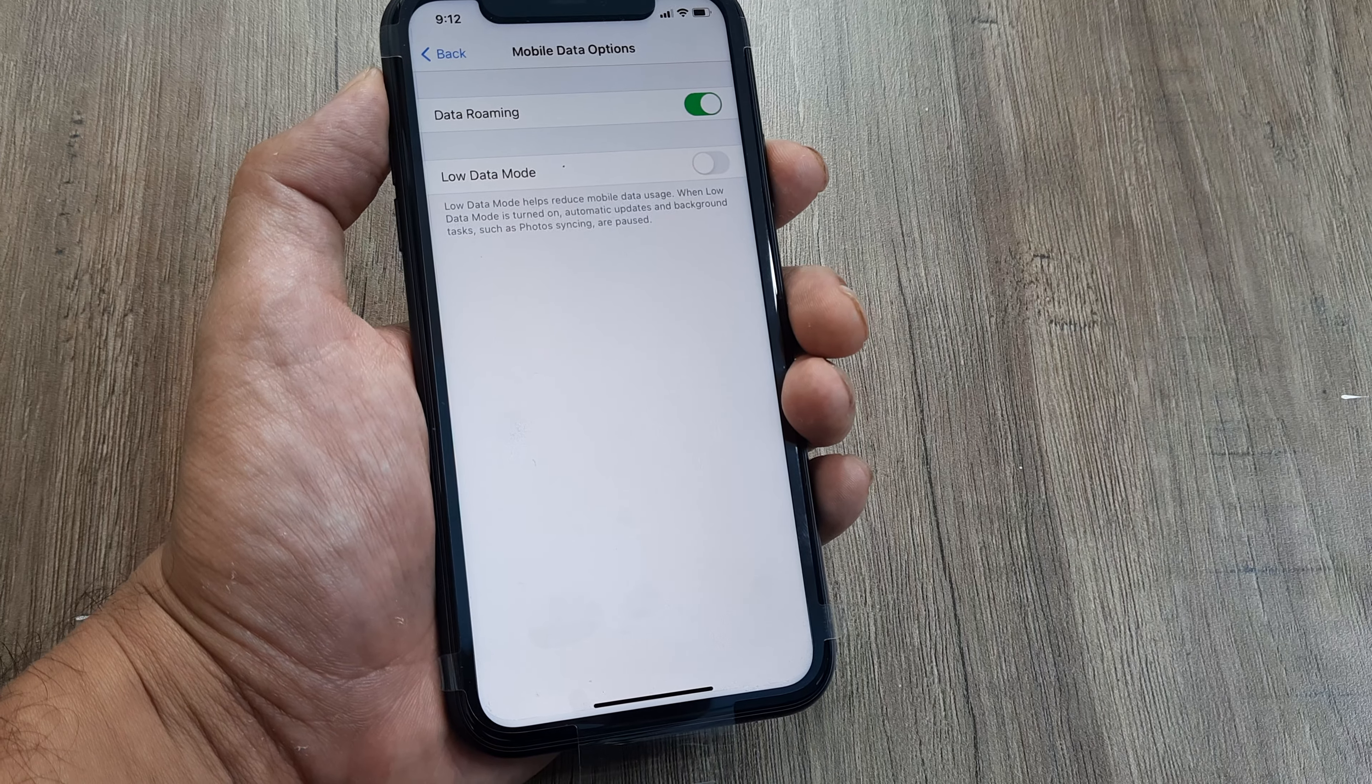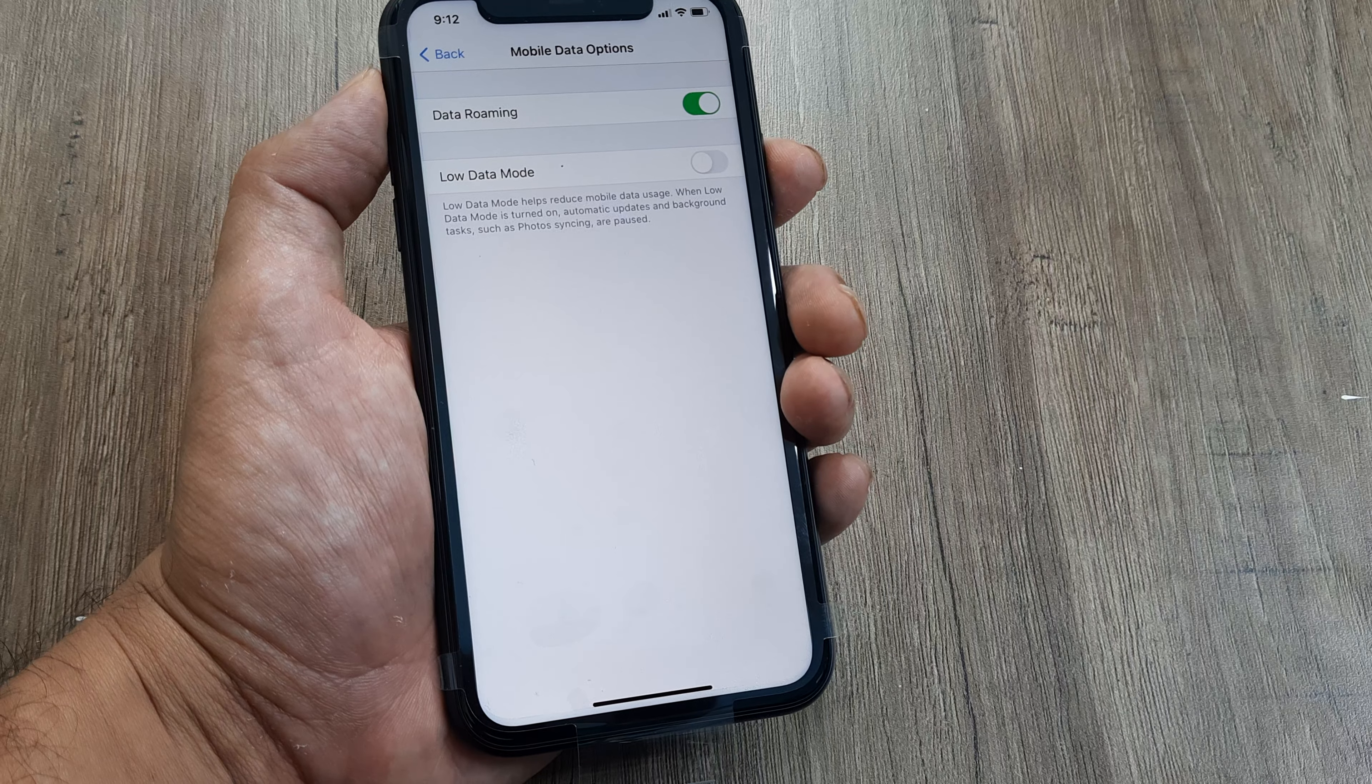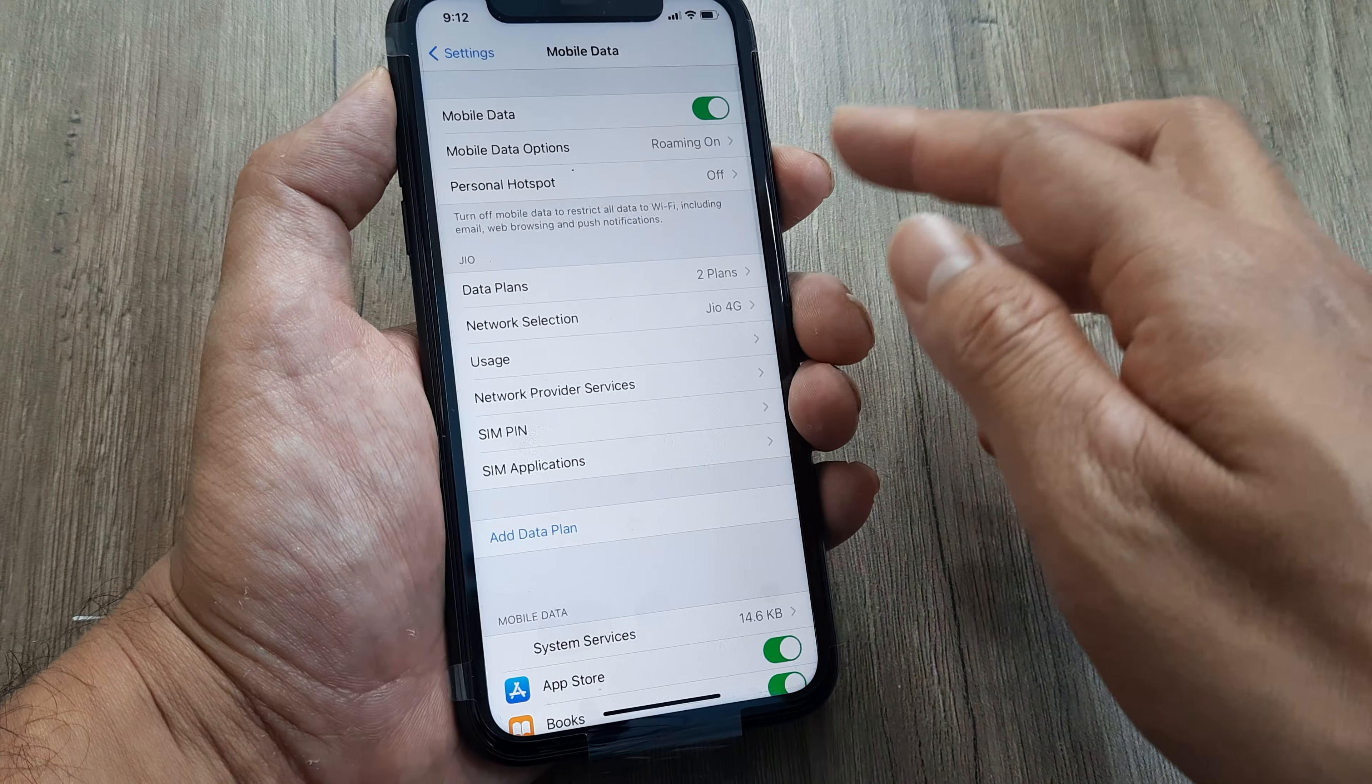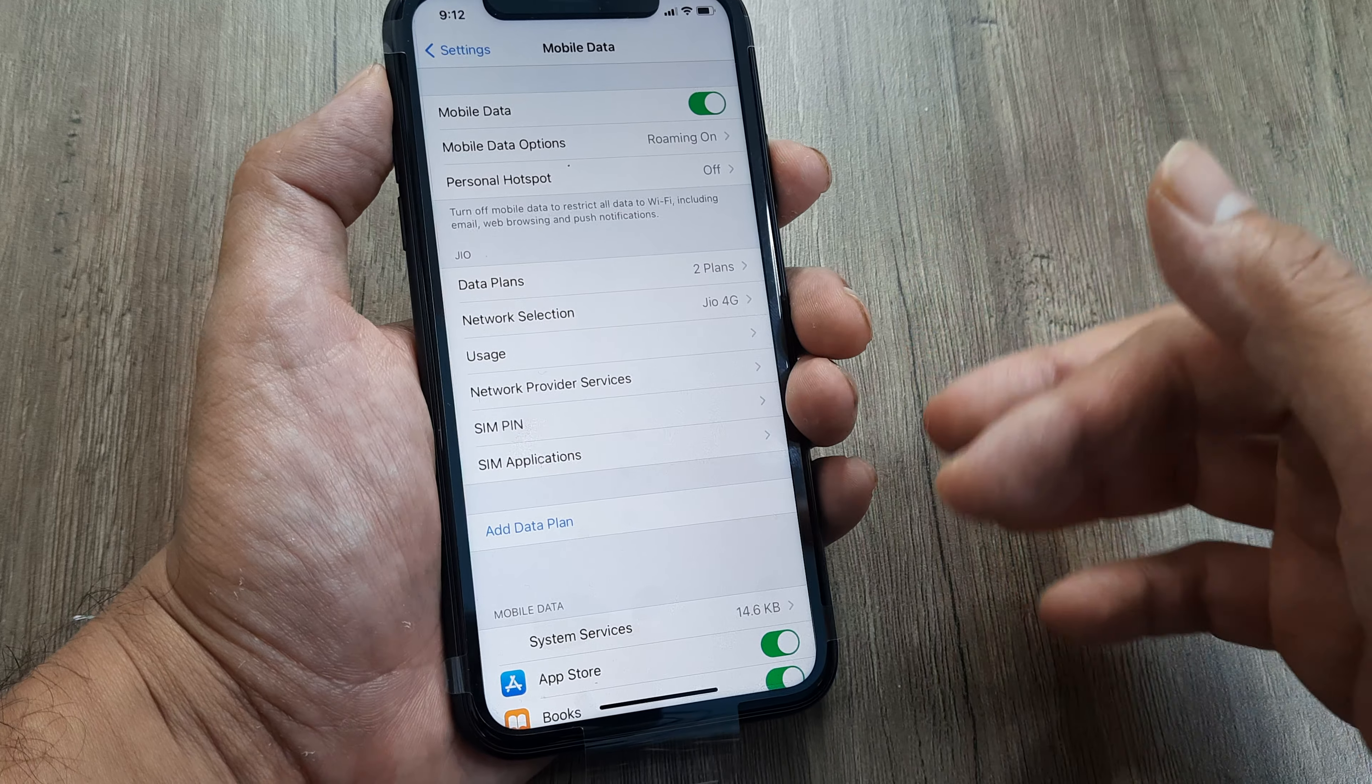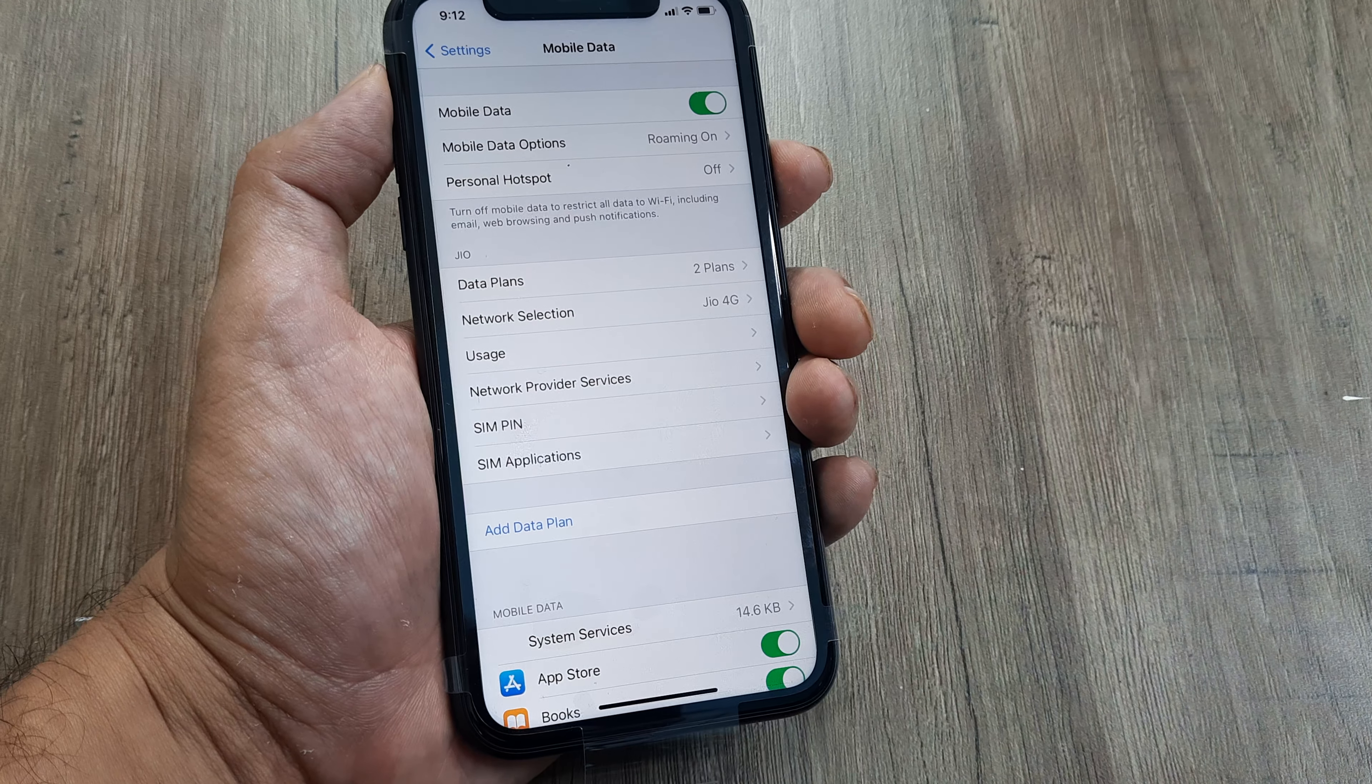For instance, if I bought this SIM in a certain city like Bombay and now I travel to Hyderabad, I need to turn data roaming on so that I can use mobile data even in this new city of Hyderabad.